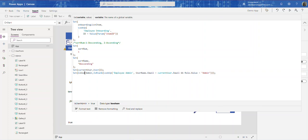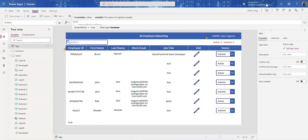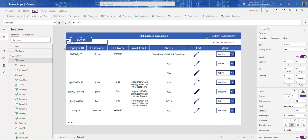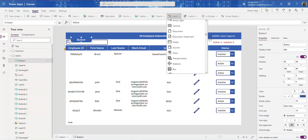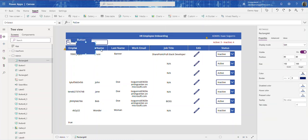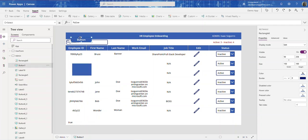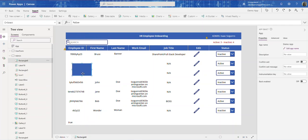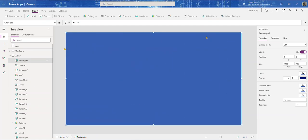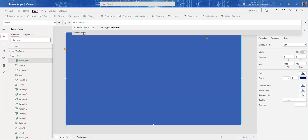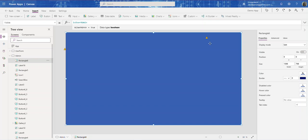Now let's use this variable. We'll come over to an icon element, go to its Visible property, and add isUserAdmin. This makes Visible true, but we actually don't want non-admin users to see this content, so we need to think about the logic carefully.